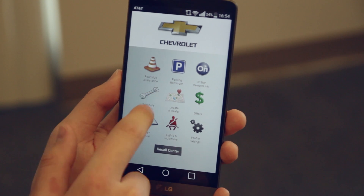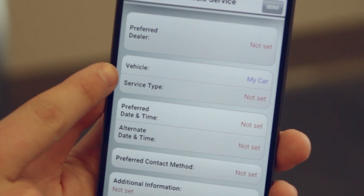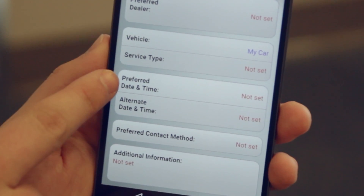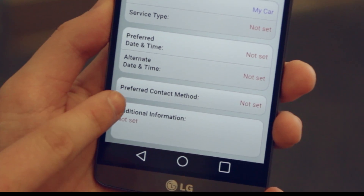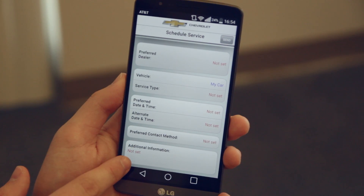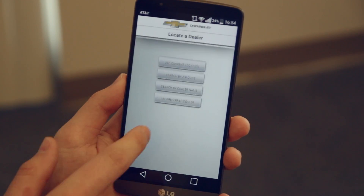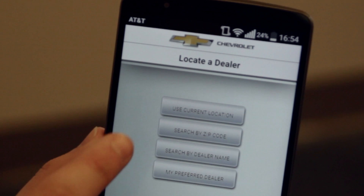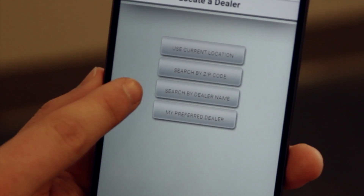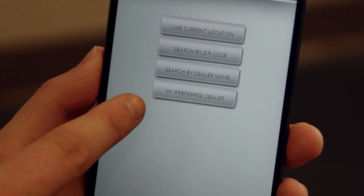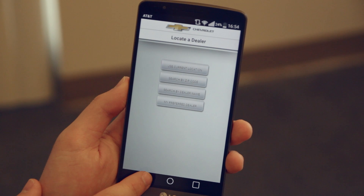Next we've got the schedule service feature. You can find which dealer you want, what car is coming in, what kind of service you need, and when you need to be in and out. To find a dealer, you can use your current location, search by zip code, search by dealer name, or set your preferred dealer.